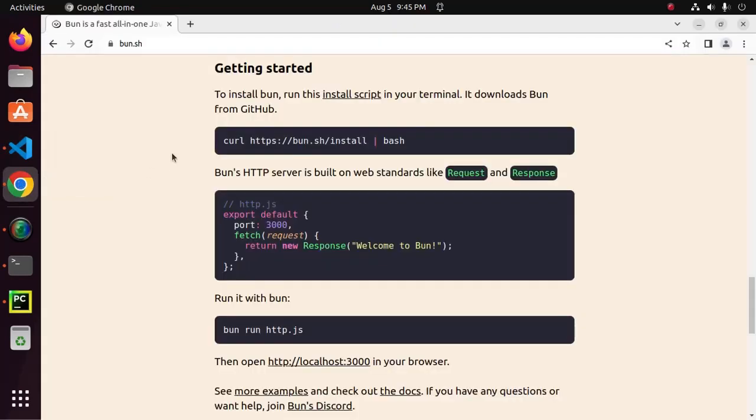Bun's HTTP server is built on web standards like request and response. So, I am going to create Bun server by following its official documentation.